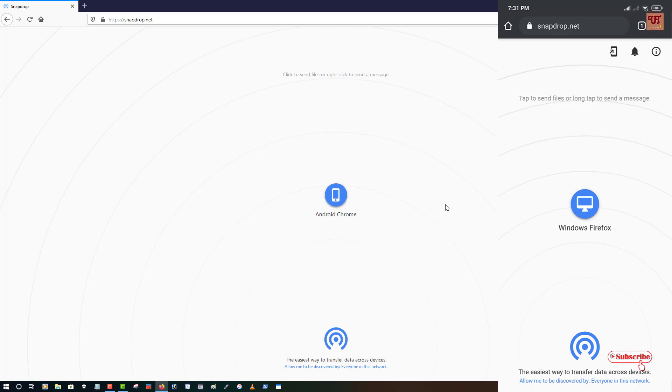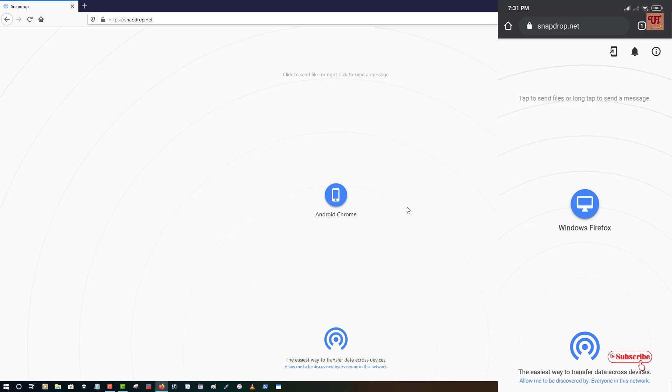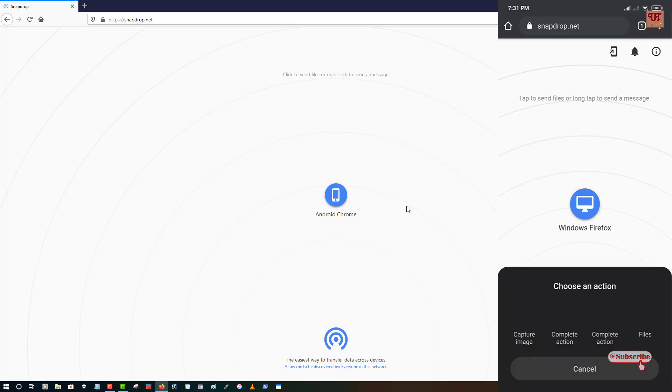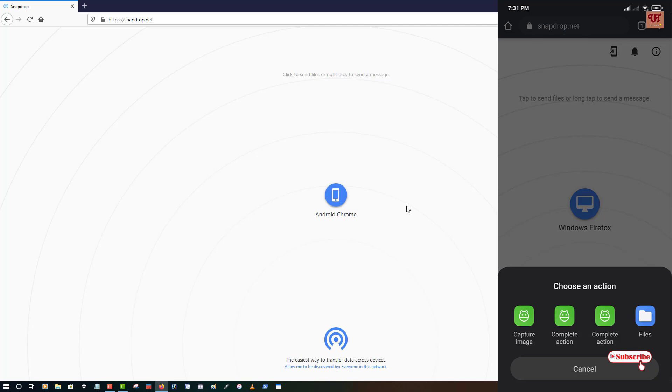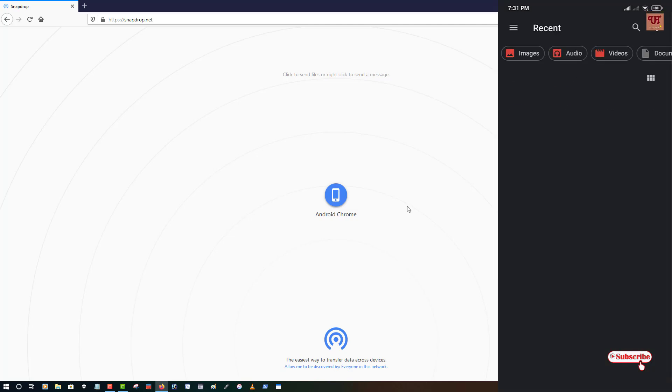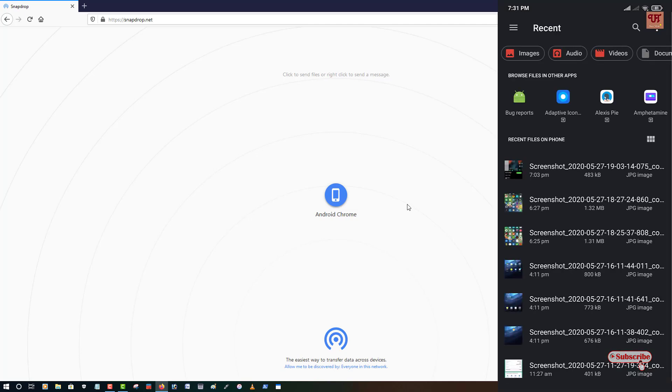So in my case, I'll be showing you I want to send a file from my Android smartphone to computer. So what I will do in my mobile device, I will click on the Windows Firefox. So you can see here I'm getting options of the files. Just tap on the files. I'll go to the file manager, then I will select any file.